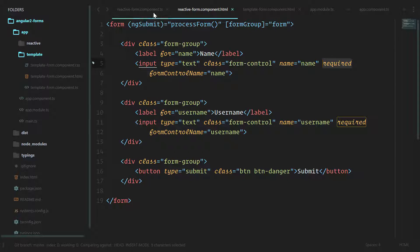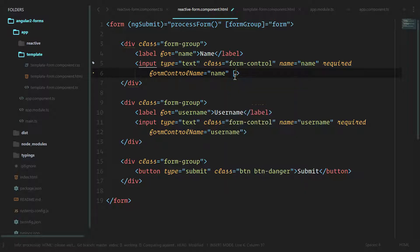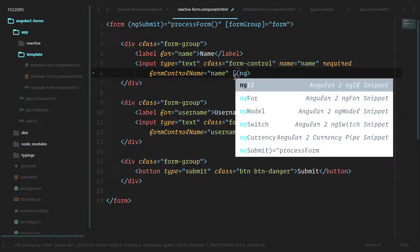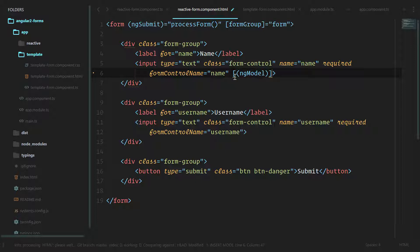Now the interesting thing is that the template-driven way uses the ng-model approach, the banana in a box ng-model which specifies two-way data binding. Since this isn't two-way data bound anymore, we just have one-way data binding from the model over to the template.